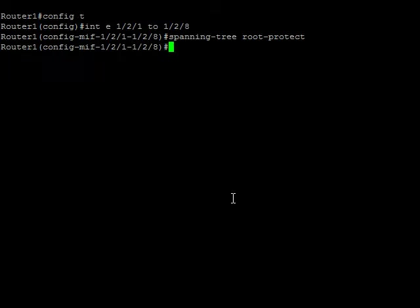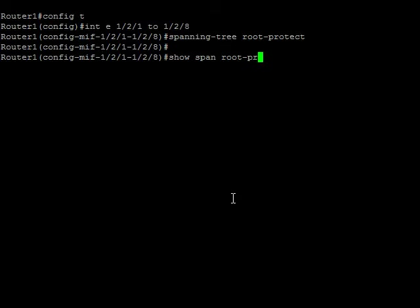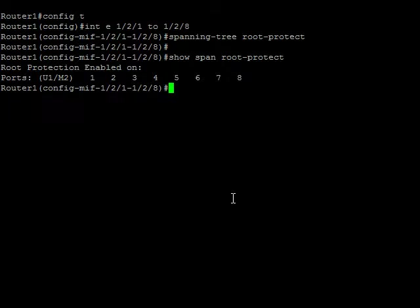So easy enough, right? So we can now do a show span root-protect to see that it's enabled, which it is. Unit 1, module 2, ports 1 to 8 all have Root-Protect turned on.